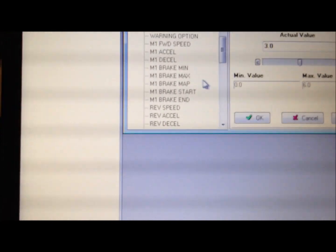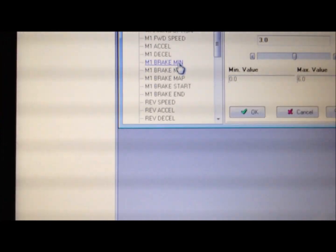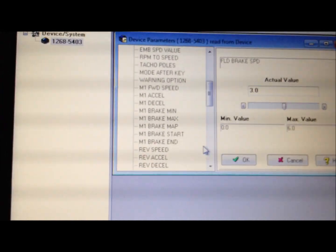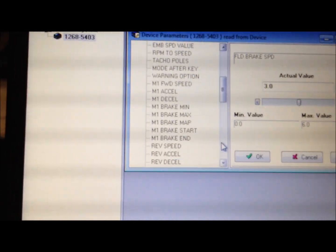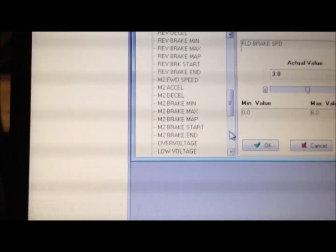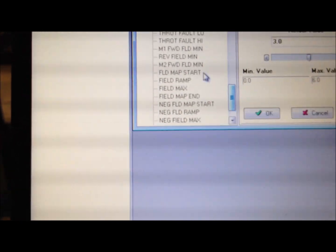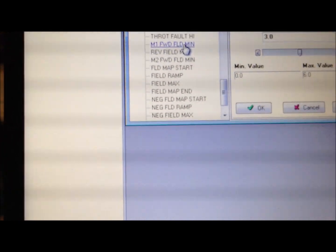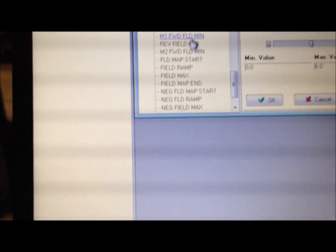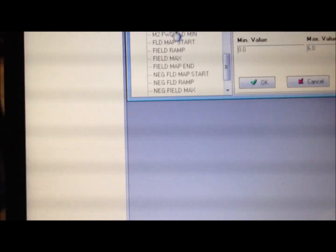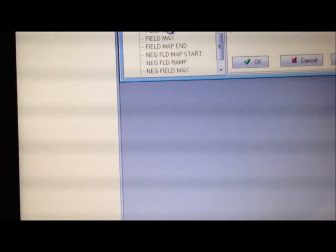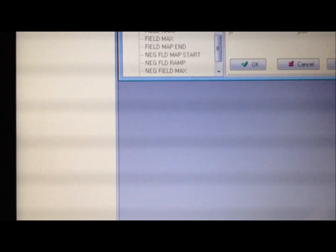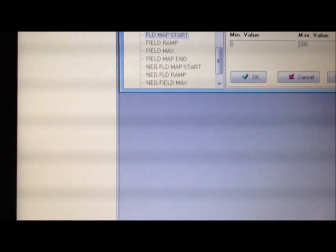We're looking for the M1 parameter, M1 field min parameter, and M1 field map start. Well, that's one of them we're going to change. So we're going to change this one to 110.